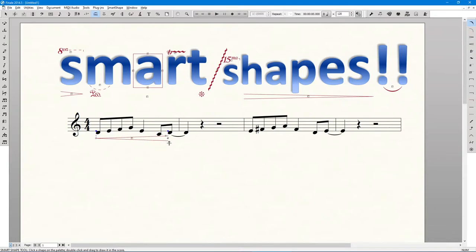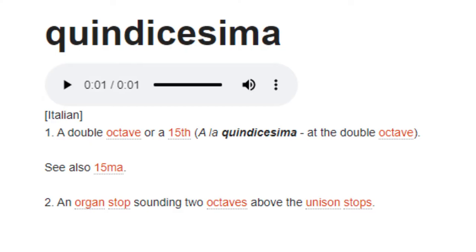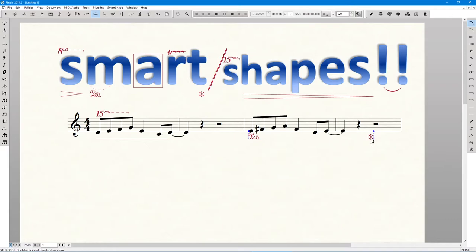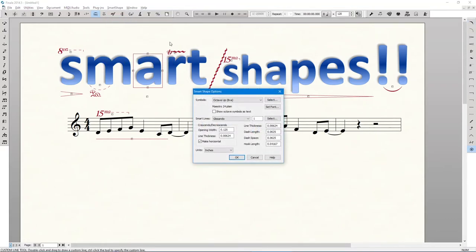Slurs will use S. Hairpins would use the greater than and lesser than symbols. Trills would be T, Ottava would be 8, Quindicesima, and yes, that's what it's called, would be 1. Pedal is P. Retard is R, but it's better to use another toolset if you're doing it on a full score.